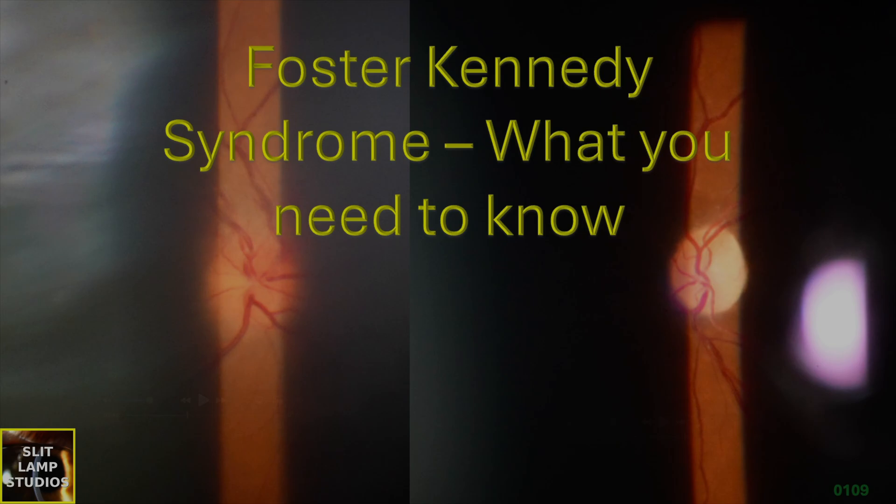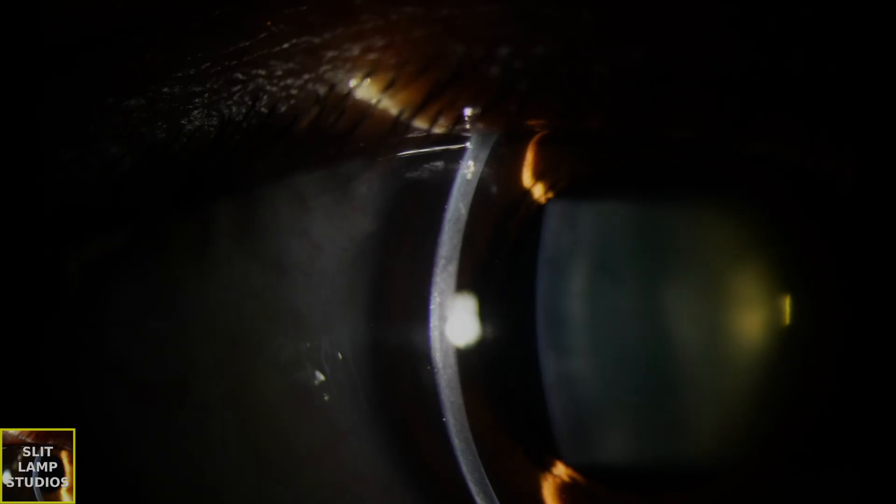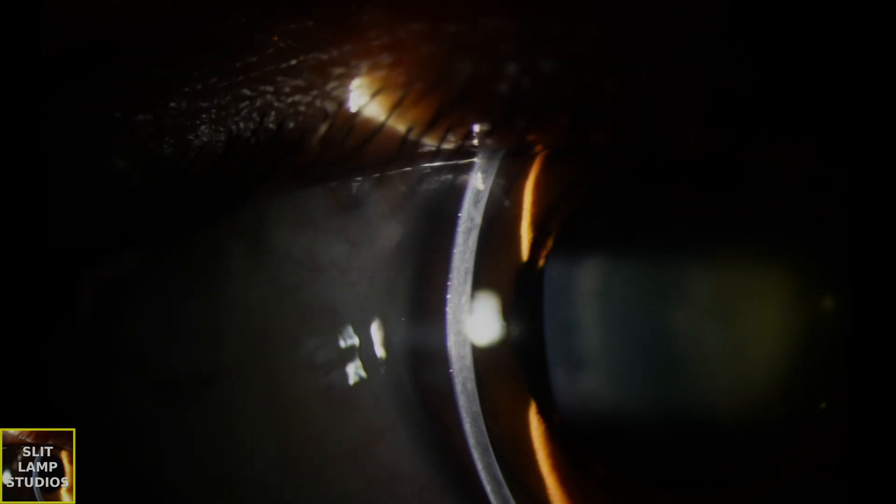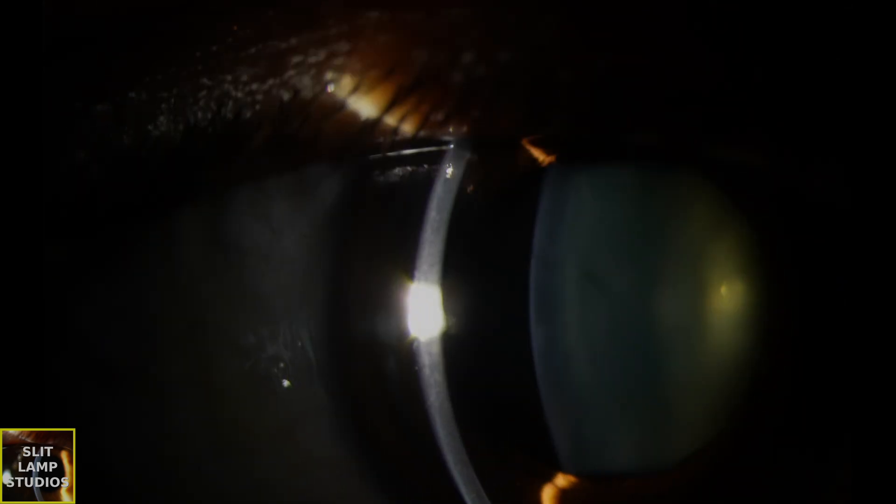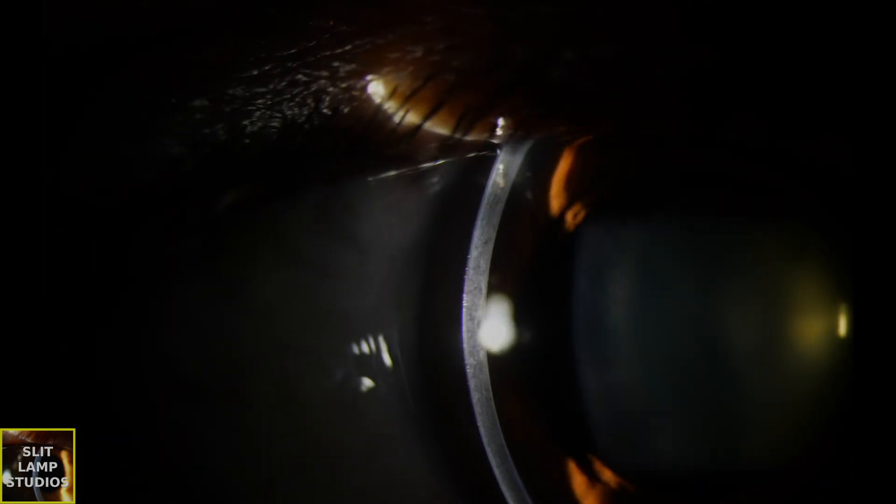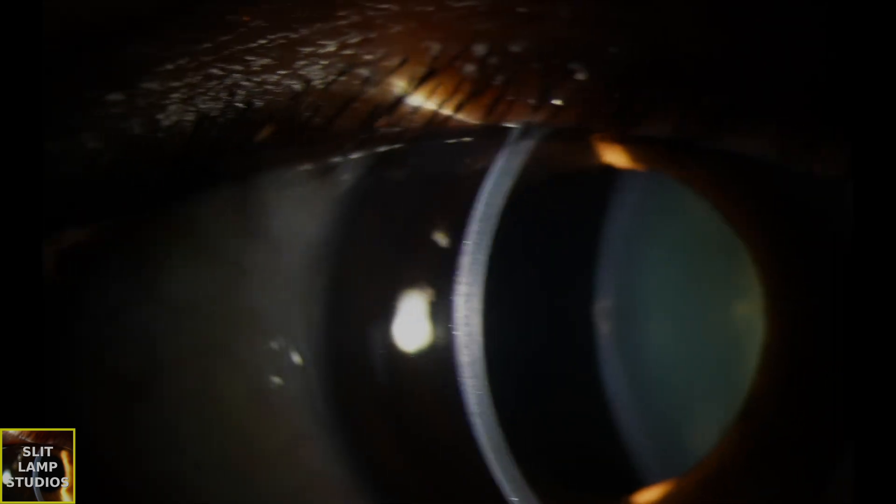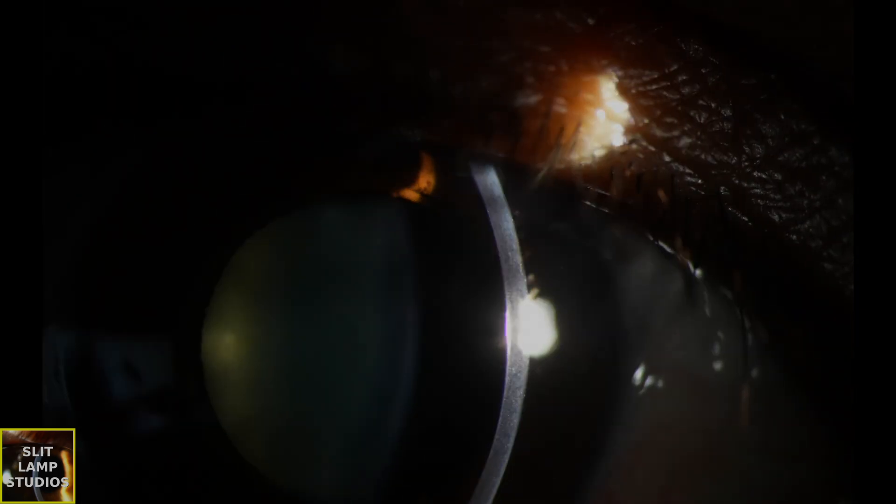Foster-Kennedy syndrome, what you need to know. Now you can already tell from the thumbnail that there's one eye with a swollen nerve and one eye with a pale nerve, and I'm going to show you the pale nerve to start with and then we'll have a look at the other eye which has a swollen nerve.